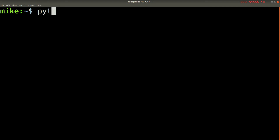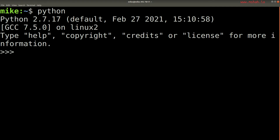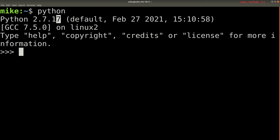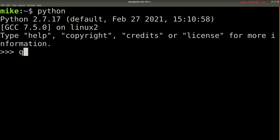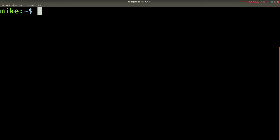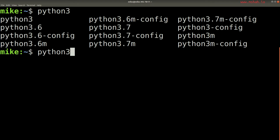Now, some folks might already have Python installed, so you can type in Python on your terminal, but you'll notice it says Python 2.7.17, and that's actually the old version of Python, and we don't want that version. We want Python 3 or above, so I'm going to type in quit to quit this, and instead what I'll do is type in Python 3 to see if I have a version of Python available.